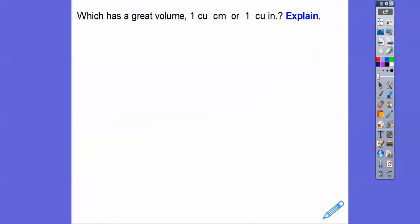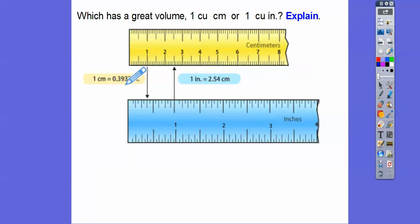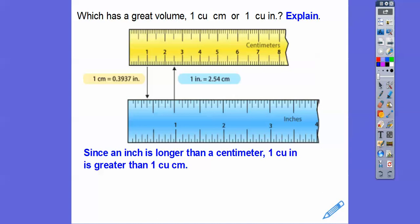Which has a greater volume — one cubic centimeter or one cubic inch? An inch is longer than a centimeter: one inch equals 2.54 centimeters, so each centimeter is only about 0.3937 of an inch. Since an inch is longer than a centimeter, a cubic inch is greater than a cubic centimeter.